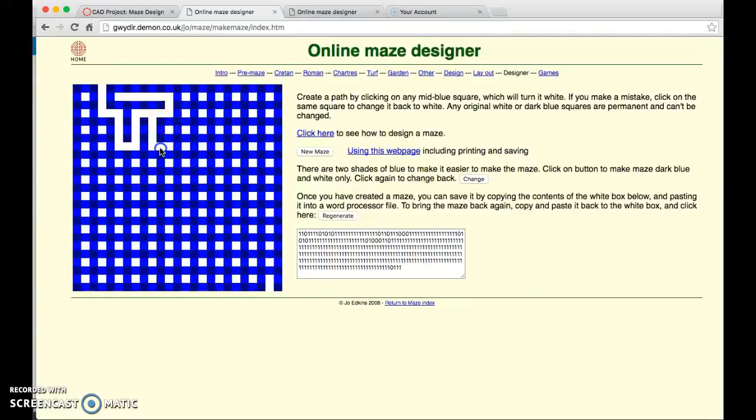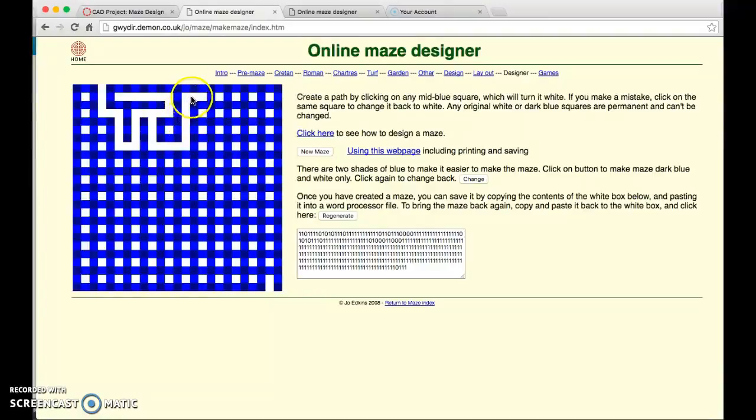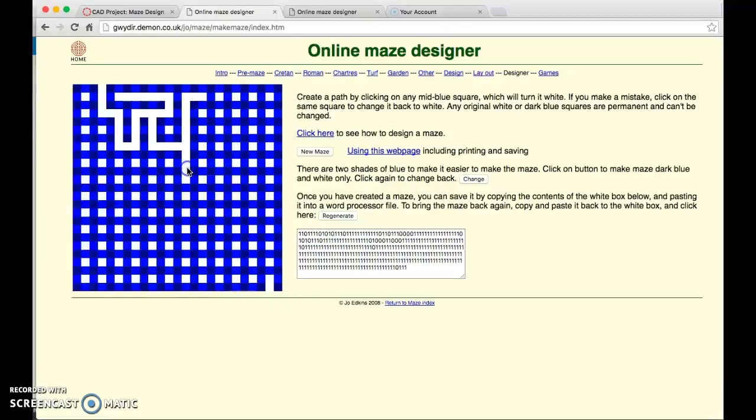One thing you might want to do is have a dead end that turns a little bit so that if you look down you're going to think it can go somewhere but as soon as you turn that corner you realize it's a dead end and you have to head back. You want to make it a little tricky for people.